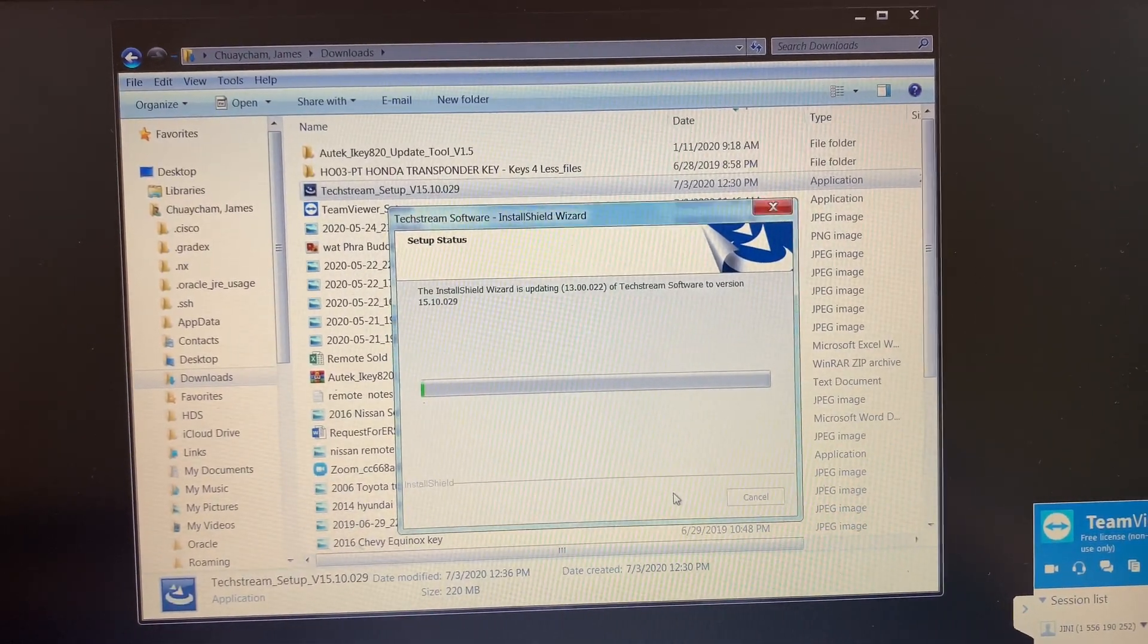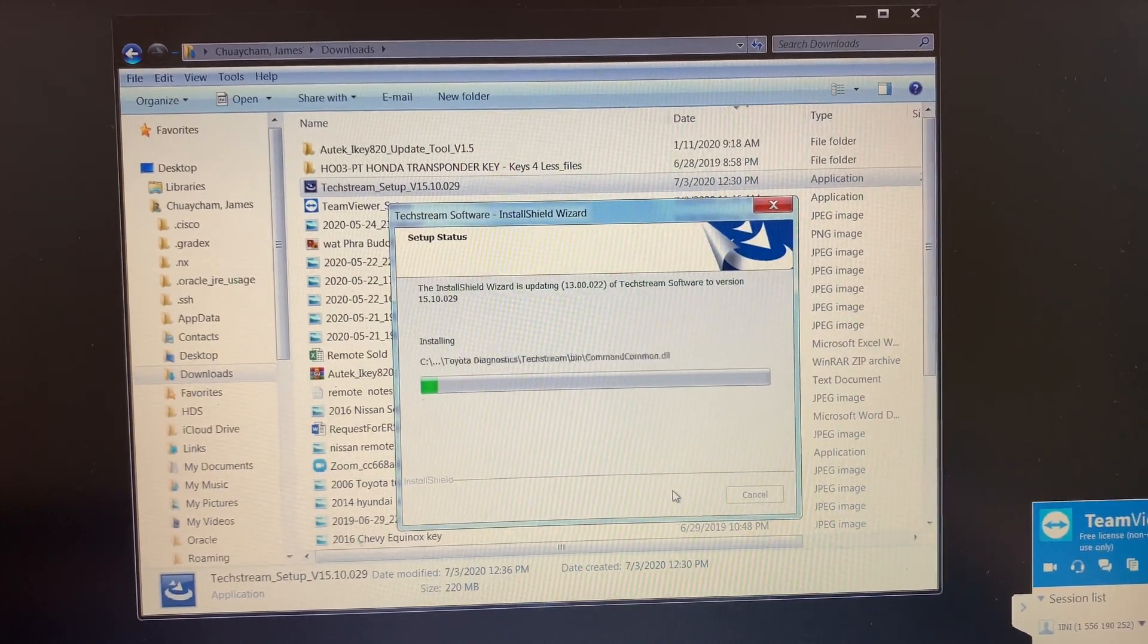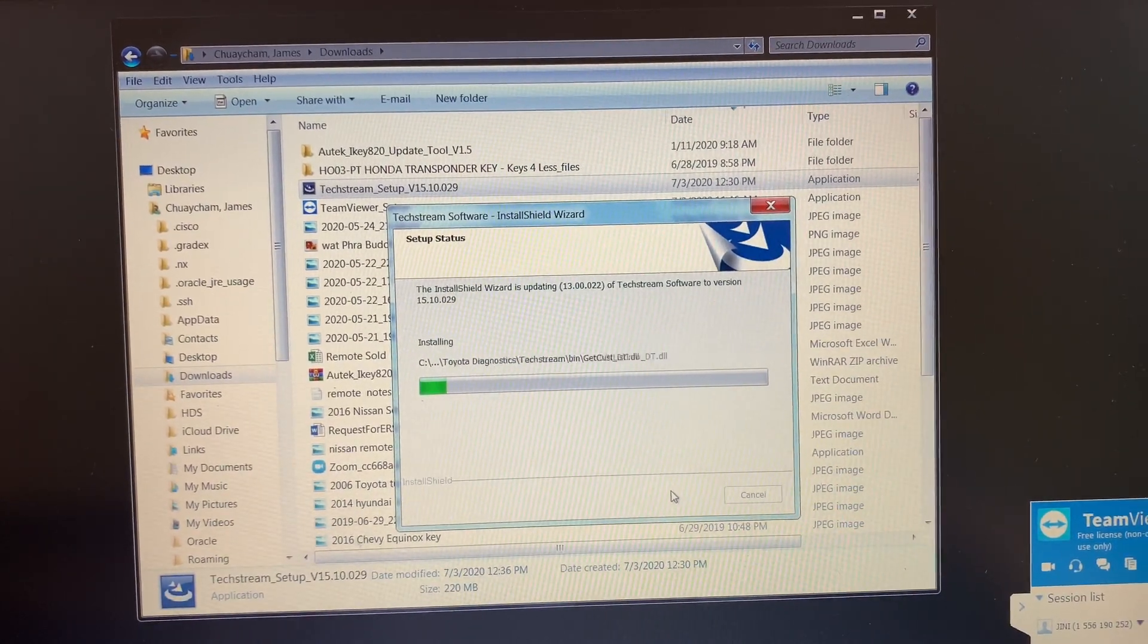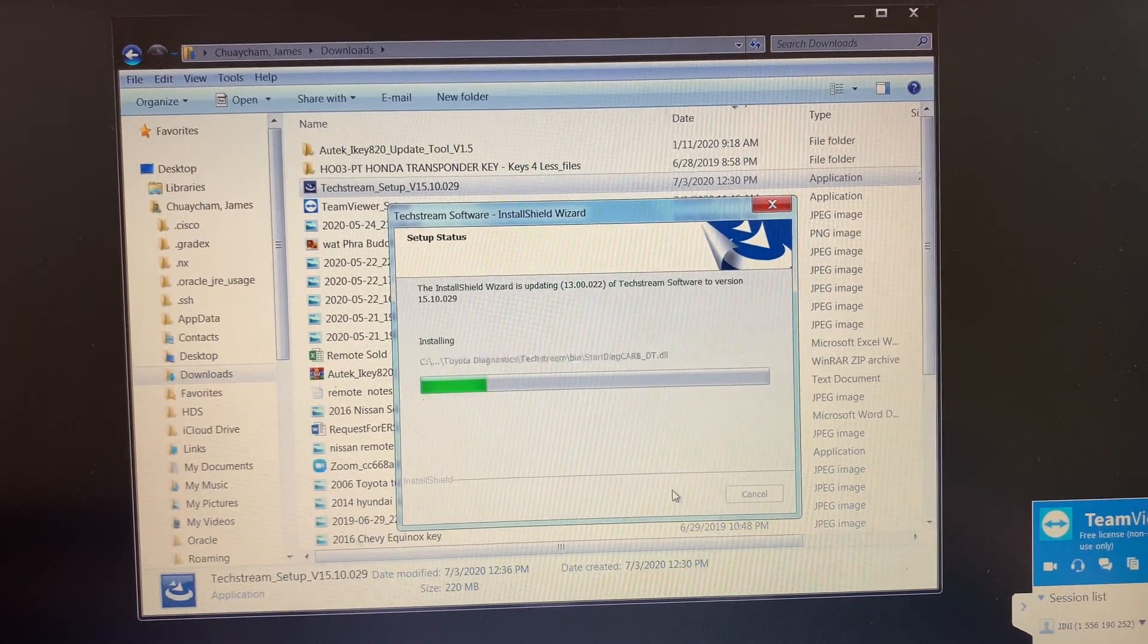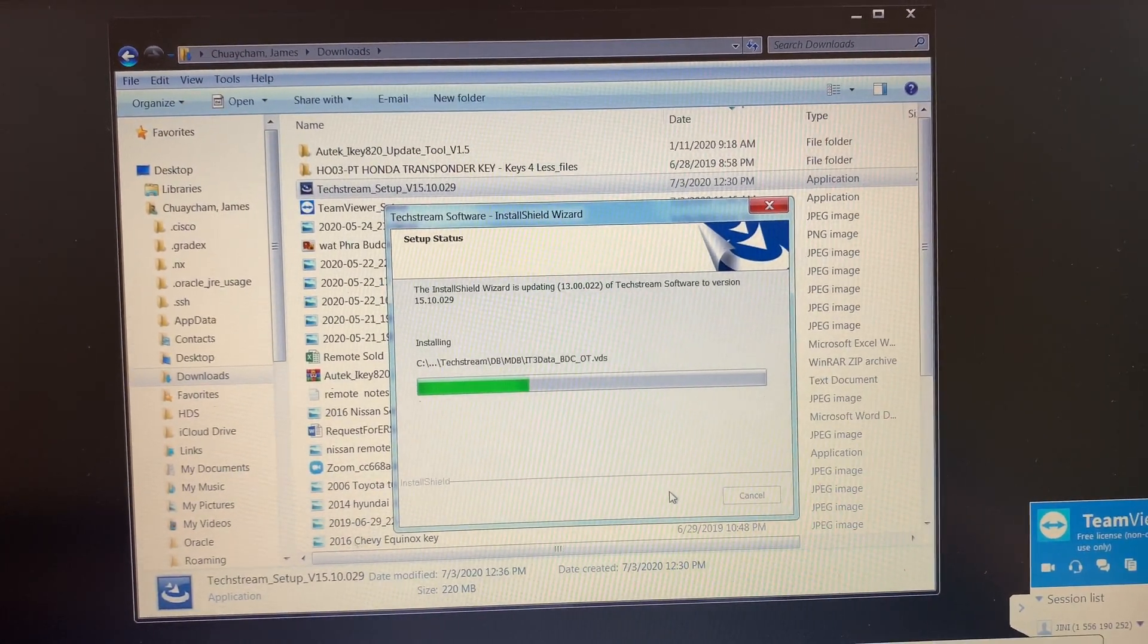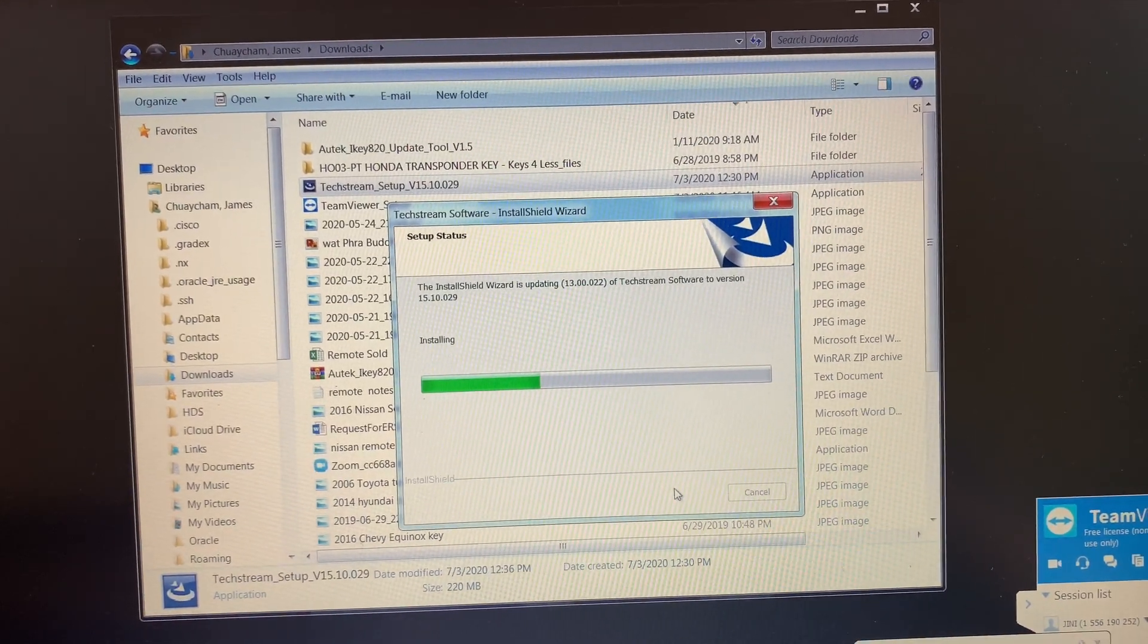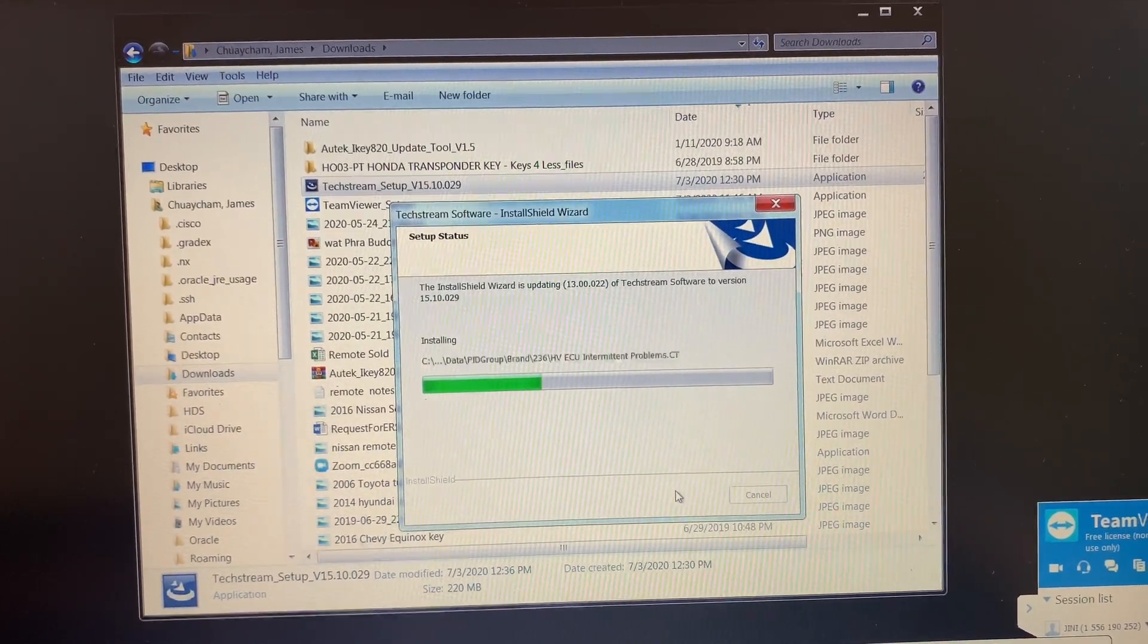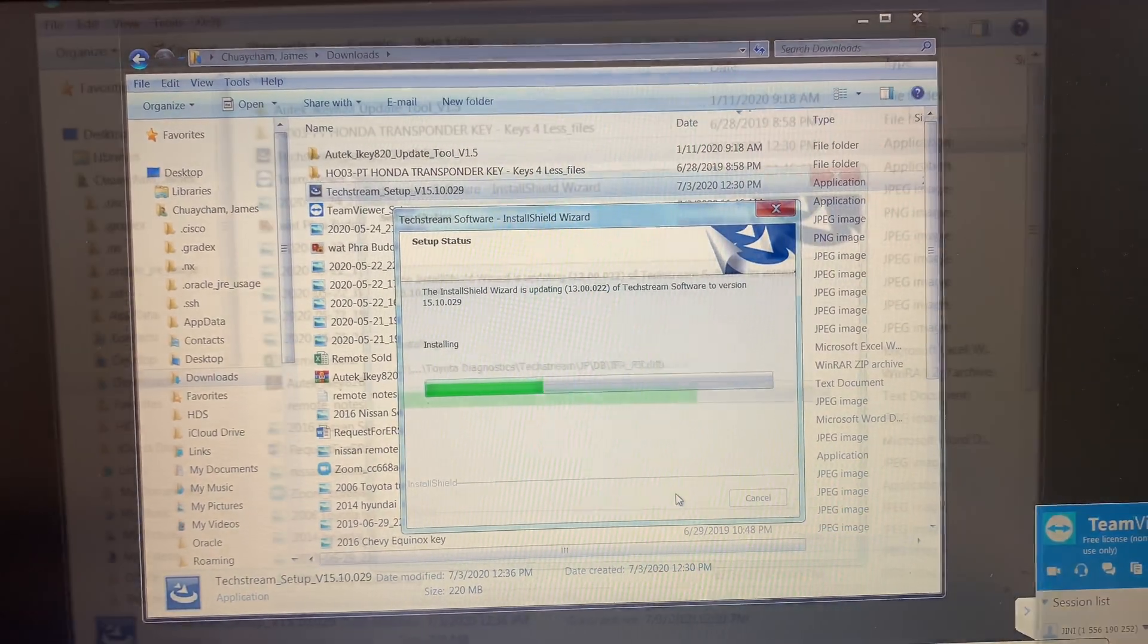So right now they're connecting to my computer and starting to install TechStream software. It's going right now, it's still going.